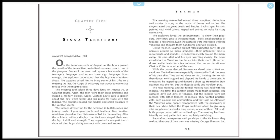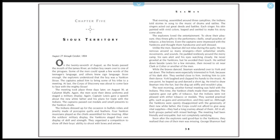Seaman, Chapter 5: Sioux Territory, August 27th through October 1804. On the 27th of August, as the boats passed the mouth of the James River, an Indian boy swam over to one of the pirogues. Some of the men could speak a few words of the teenager's language and others knew sign language. Soon enough, the explorers understood that the boy was a Yankton Sioux. The captains asked him to bring some of his tribe to a meeting. At last, the Corps of Discovery was about to come face to face with the mighty Sioux. The meeting took place three days later on August 30th at Calumet Bluffs. Again, the men wore their dress uniforms and staged a military display. Again, Captain Lewis gave a speech about the new white father and his plans for trade with the Indians. The captains passed out medals and small presents to the Yankton chiefs.